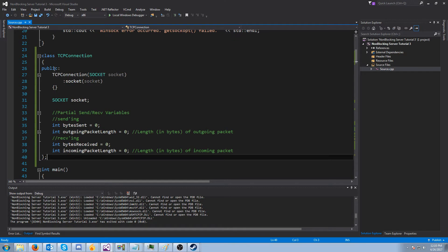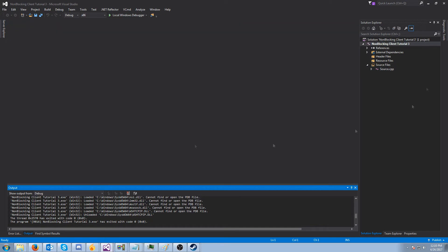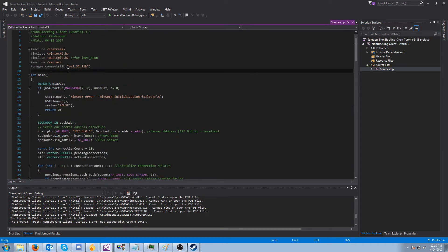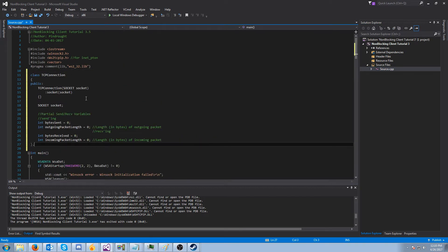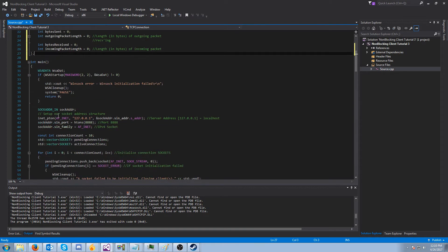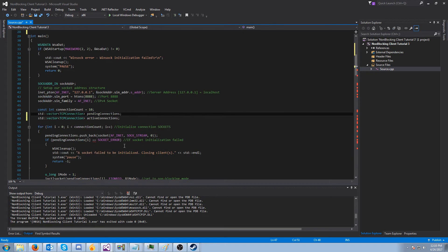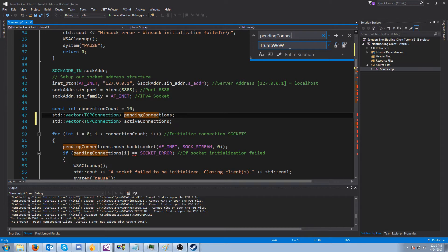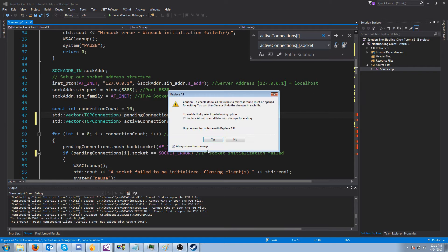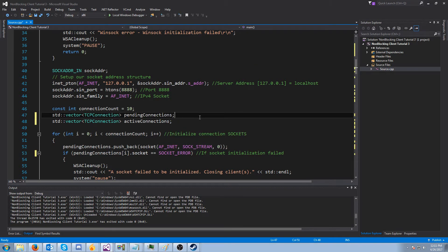Now let's change the client so it also handles partial sends and receives. I'm going to copy our TCPConnection class, open up the client, and put the class at the beginning. Then I'll change pending_connections and active_connections to use the TCPConnection class and do a find and replace for pending_connections_i with pending_connections_i.socket, and the same thing with active_connections.